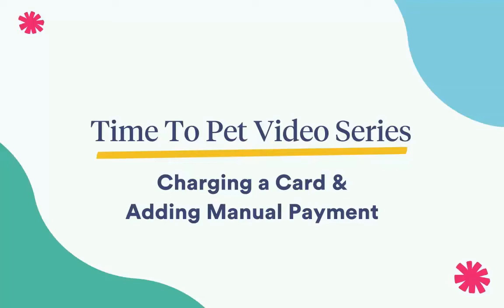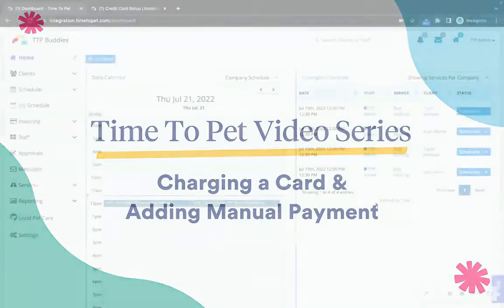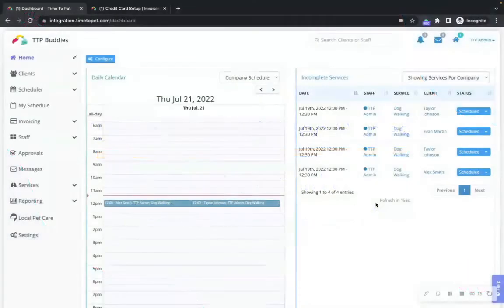Hi there! This is Jenna with Time2Pet and in this video we will be showing you how to charge an individual client directly on their profile as well as how to mark an invoice as paid if you are not charging them directly through Time2Pet.